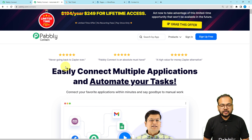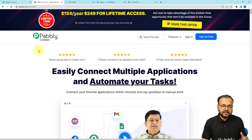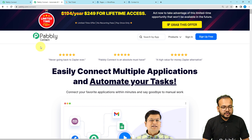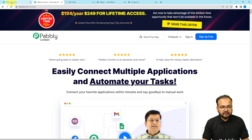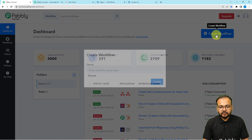To set up the workflow, we are using Pabbly Connect, which is an integration and automation tool. I'm going to paste the link to this page in the description so you can sign up for free and get free automation tasks every month. Sign up from the given link and then sign in to reach the dashboard of Pabbly Connect.